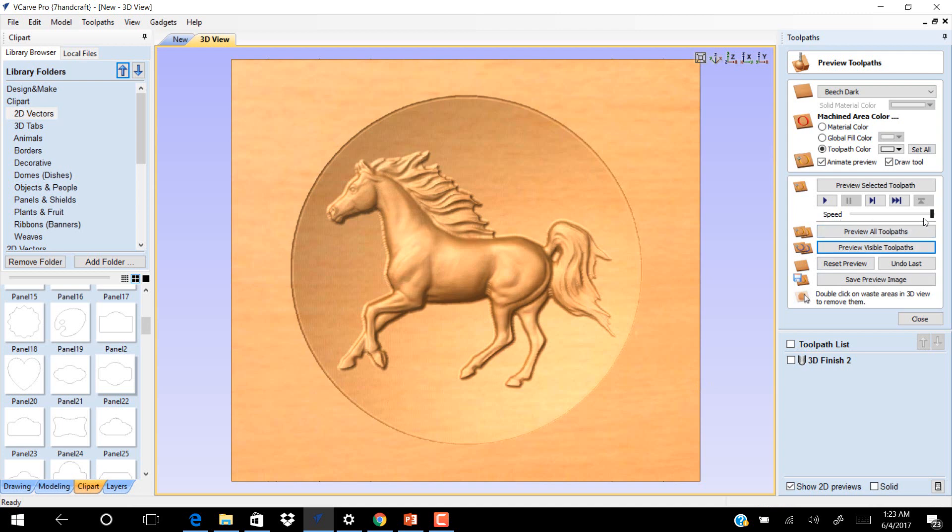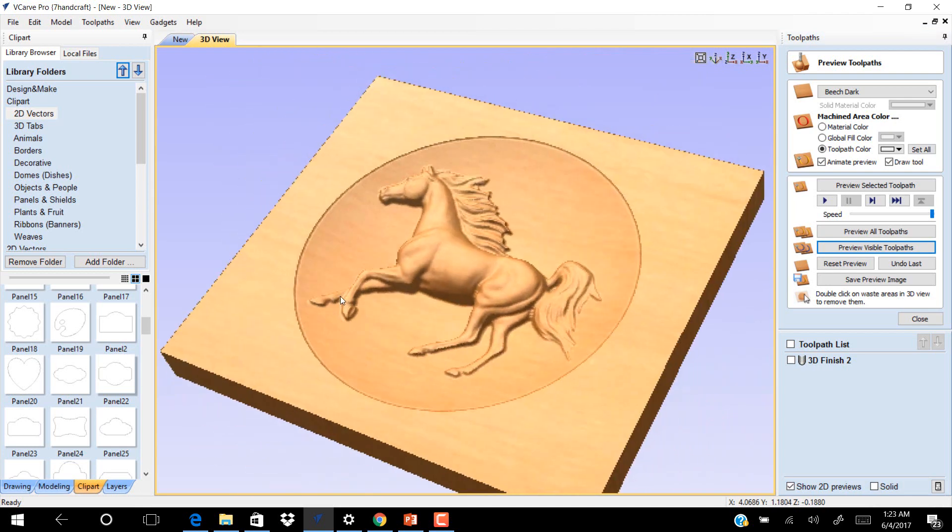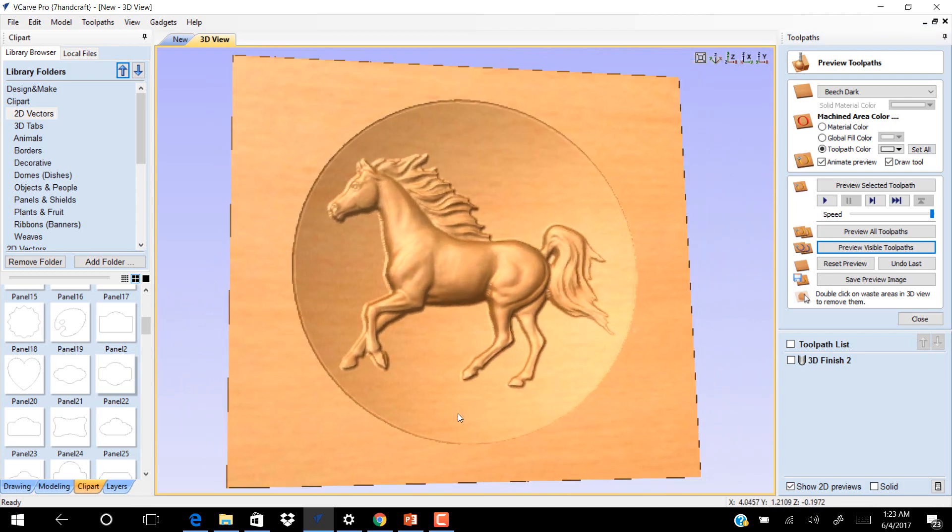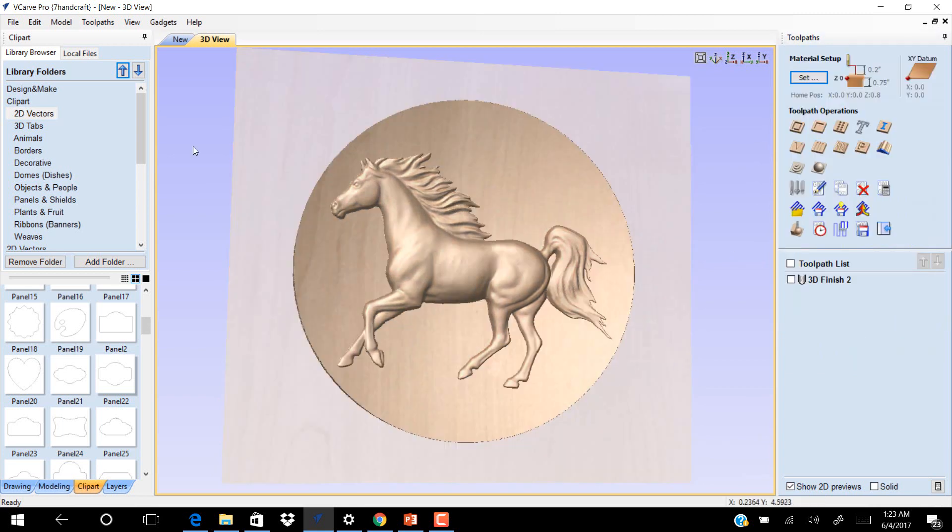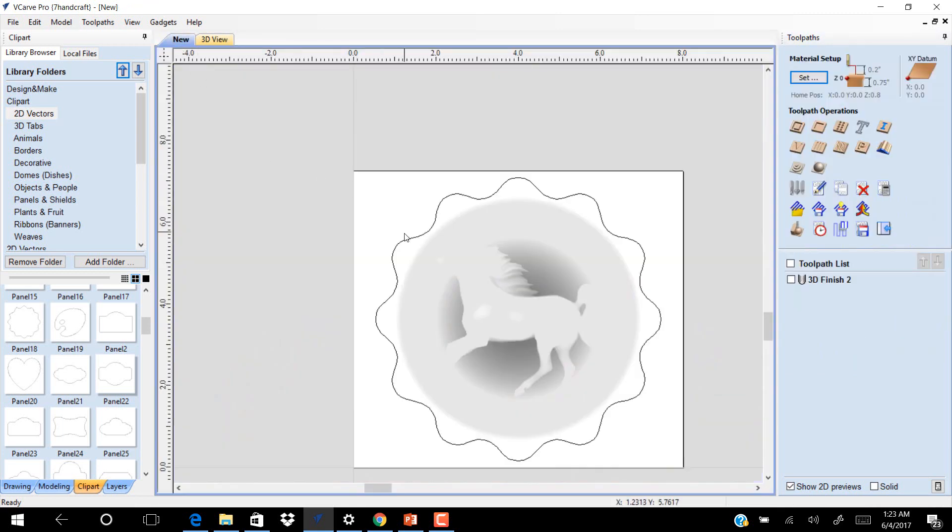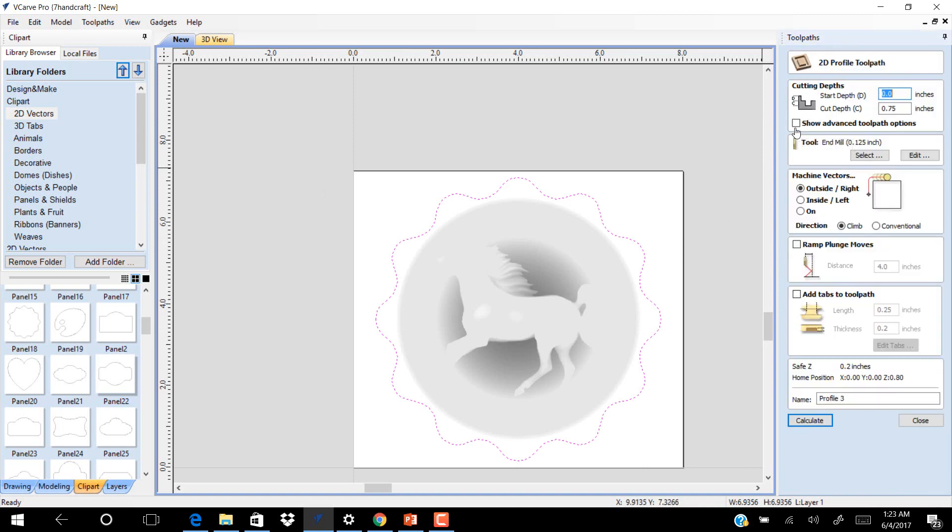So now our horse is complete. Go to 3D and click on the shape. We want to profile toolpath to cut materials. Choose outside and the cut depth is 0.75 inches.